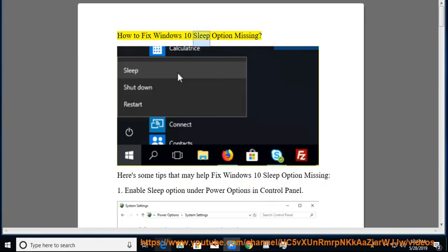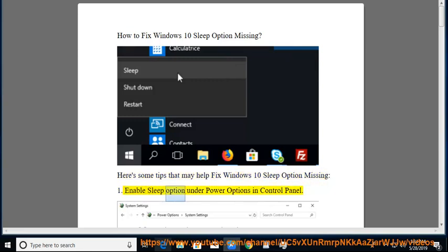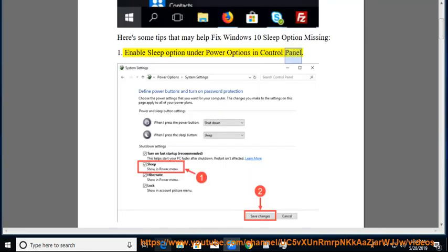How to fix Windows 10 Sleep Option Missing. Here are some tips that may help. Tip 1: Enable the Sleep Option under Power Options in Control Panel.